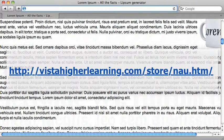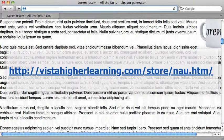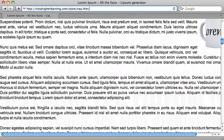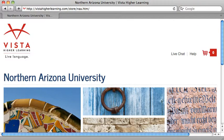To order your Spanish textbook, go to VistaHigherLearning.com/store/neu.htm. This takes you to a portal of Vista Higher Learning especially for Northern Arizona University.